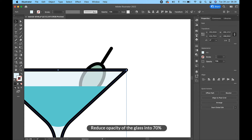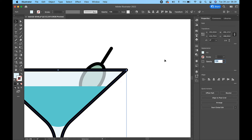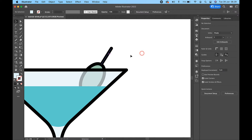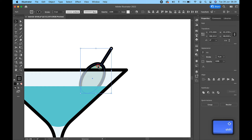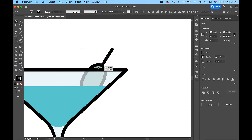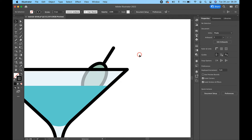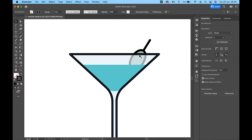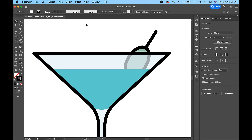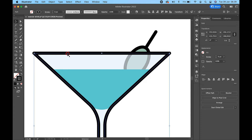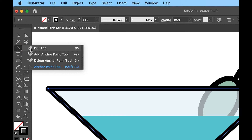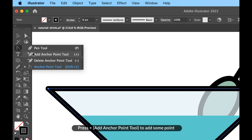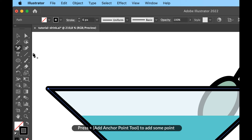Reduce the opacity of the glass to 70%. Press the plus key for the add anchor point tool to add some points.